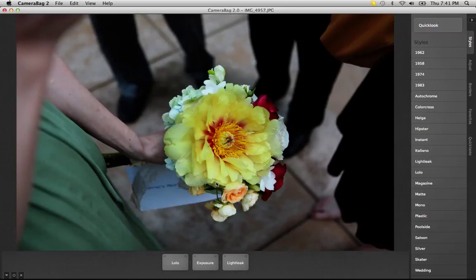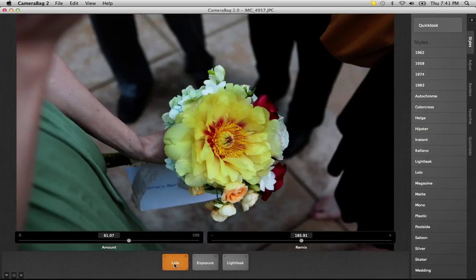Hello everyone, this is John from Nevercenter showing you CameraBag 2, and we're going to take a quick look at the sliders. The first thing you'll notice about our sliders is that they're nice and big, and that looks nice, but that's also because it gives you more screen real estate and therefore more fine-tuned control.